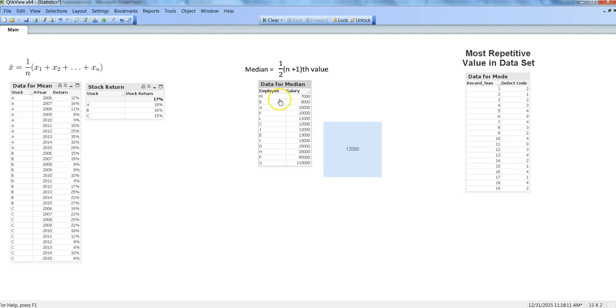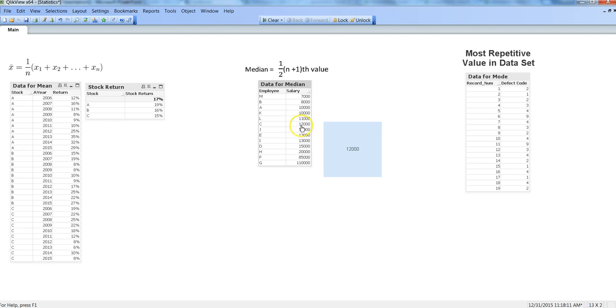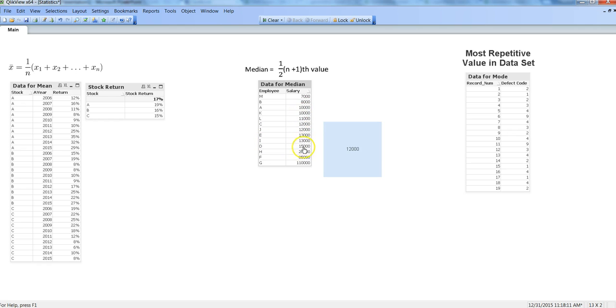After this, if your data is very much repetitive, that means it is repeating a lot—in this case it is just repeating once or twice, like employee C has 12,000 salary, employee J has 12,000, and 13,000 for E and I—but if it is repeating a lot, then you should move on to the mode to identify the best candidate, which says that average is the most repetitive value in the data set.